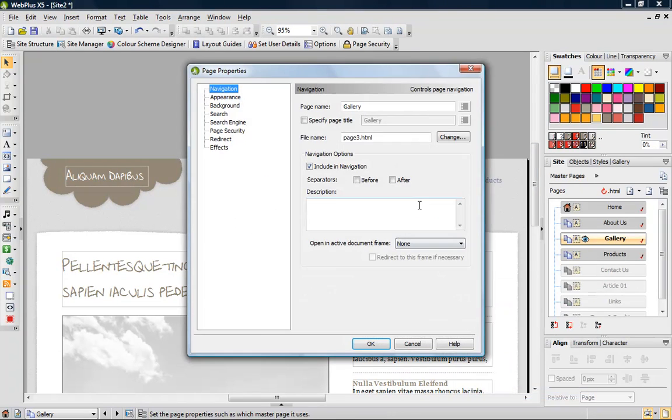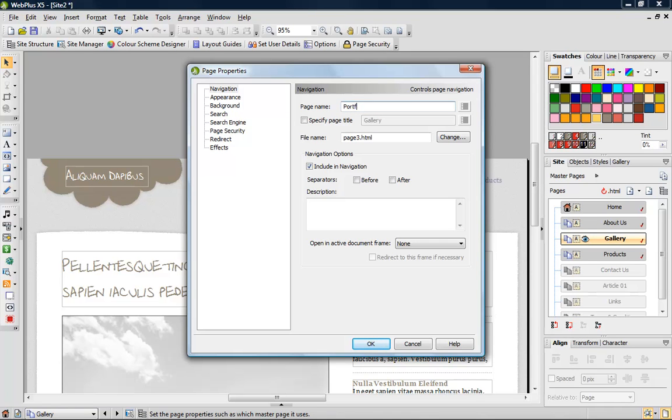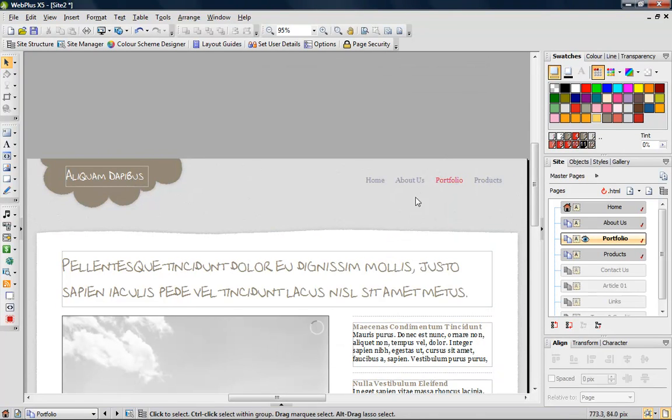You can also use the page properties to rename a page. Again, the navigation bar updates.